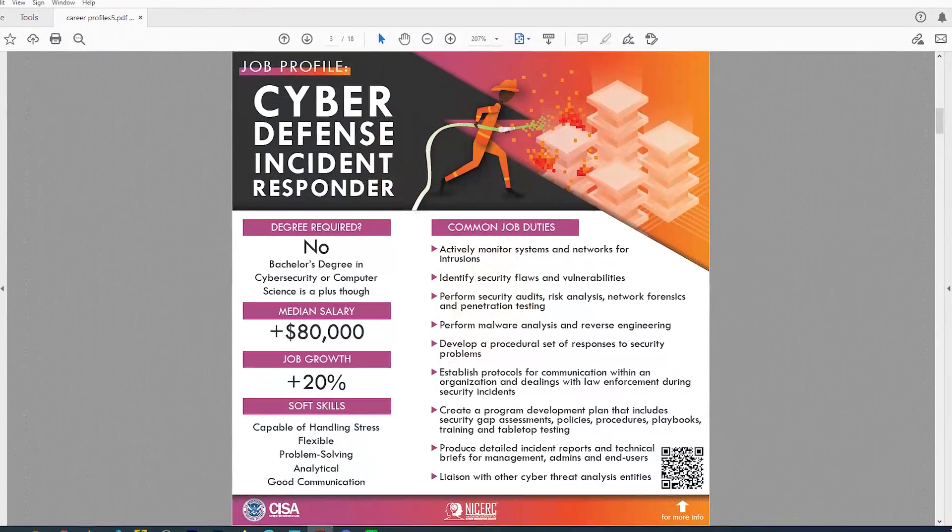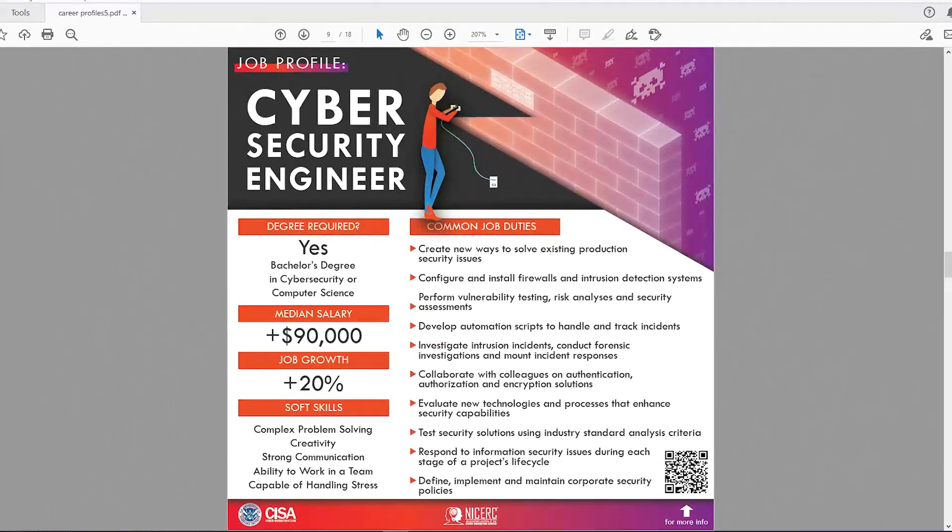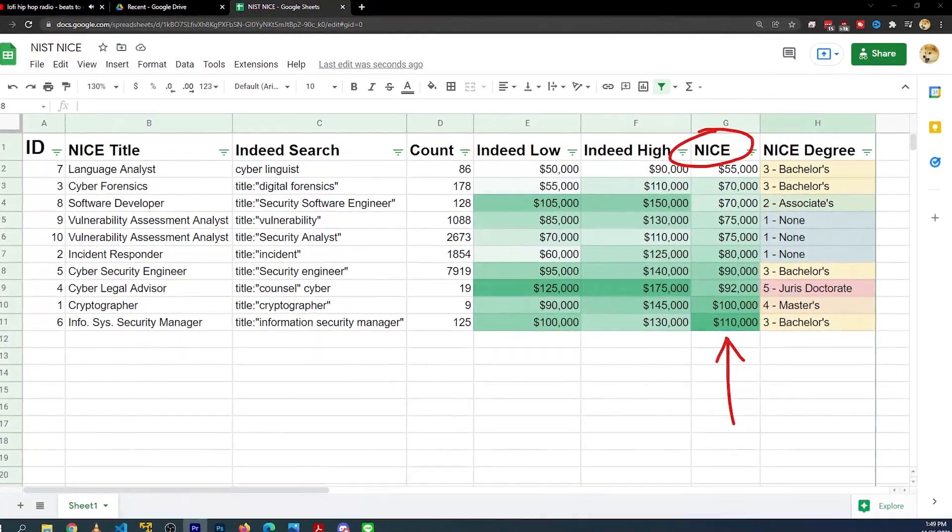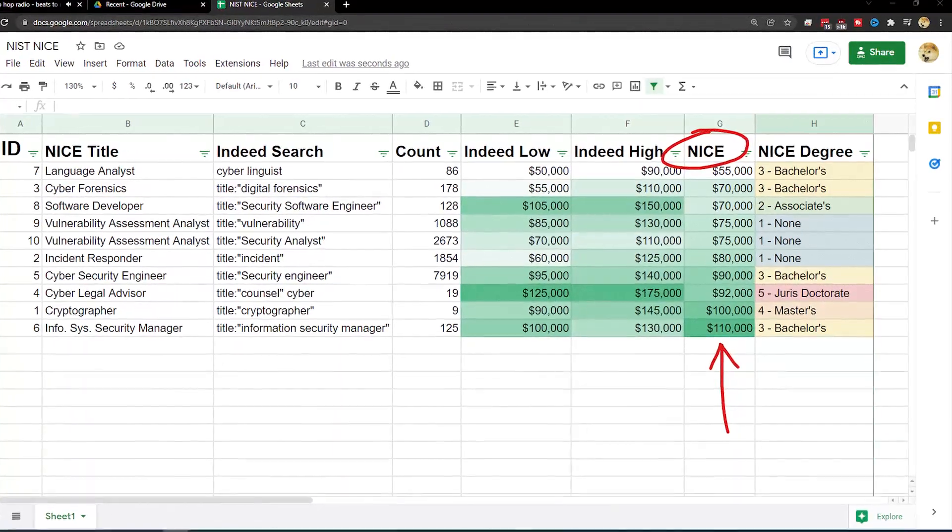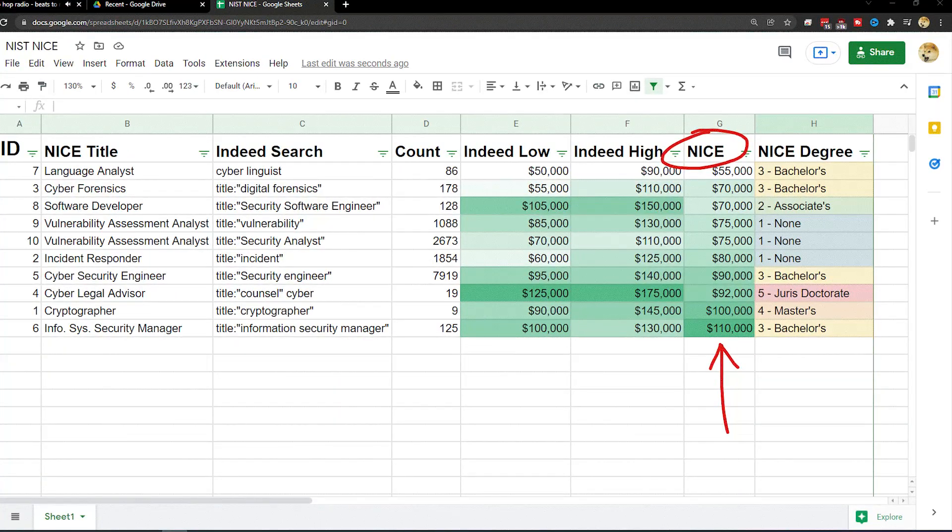In today's video, we're going to be covering several different cybersecurity jobs and job titles, the skills that you need to get them, and then the median salary that you can expect with each area.